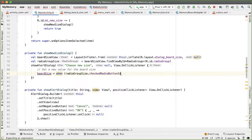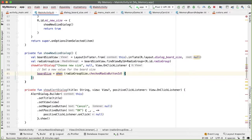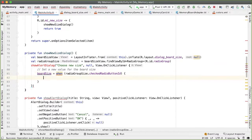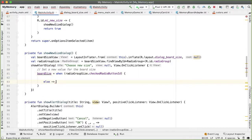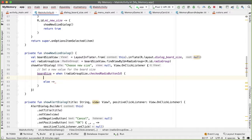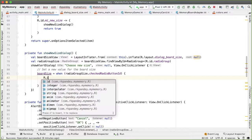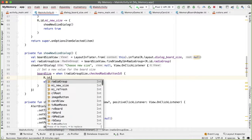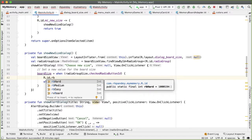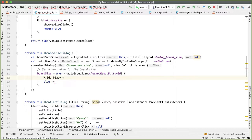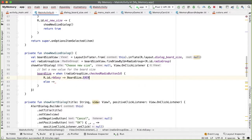So we want to add in three IDs here, rbEasy. And in that case, the board size should be easy. If the ID selected was medium, then the board size should be medium.